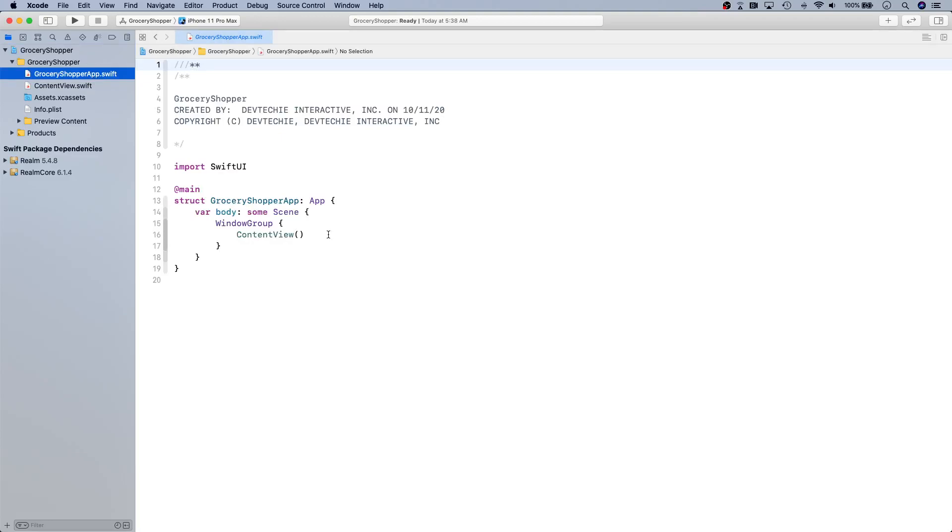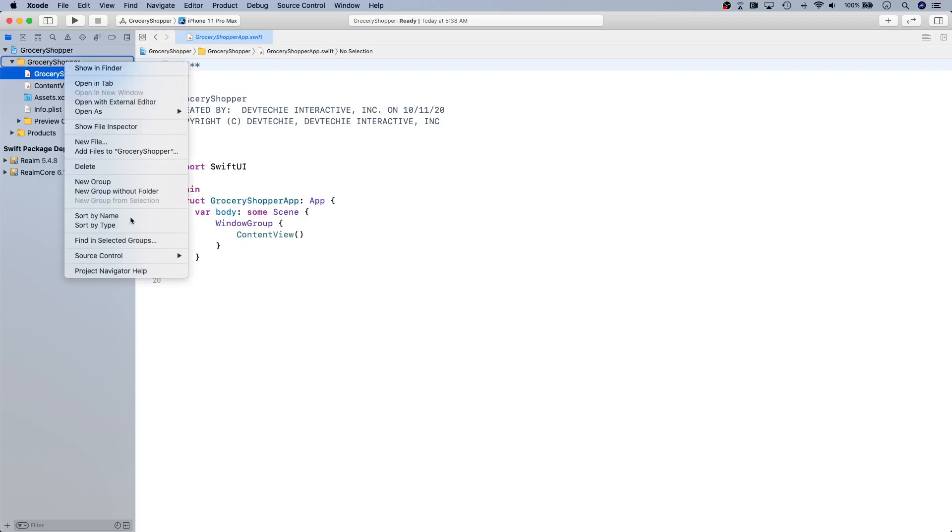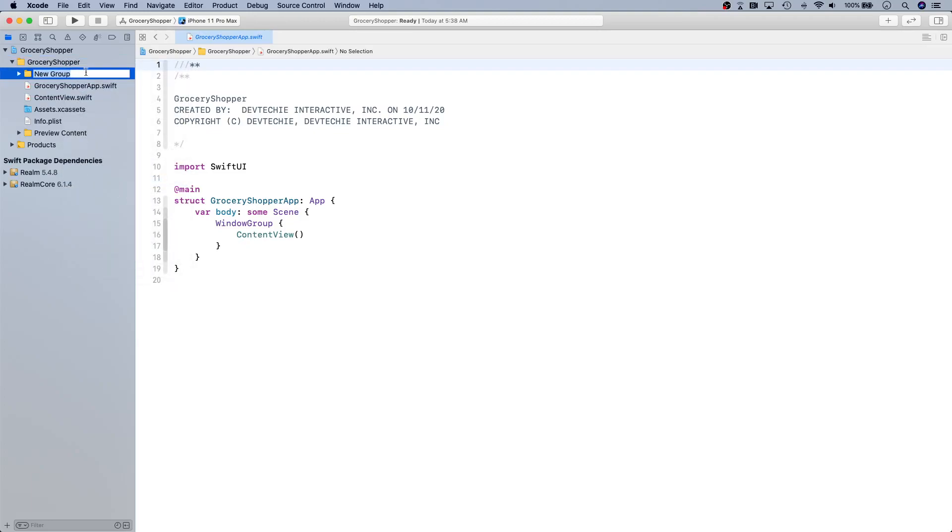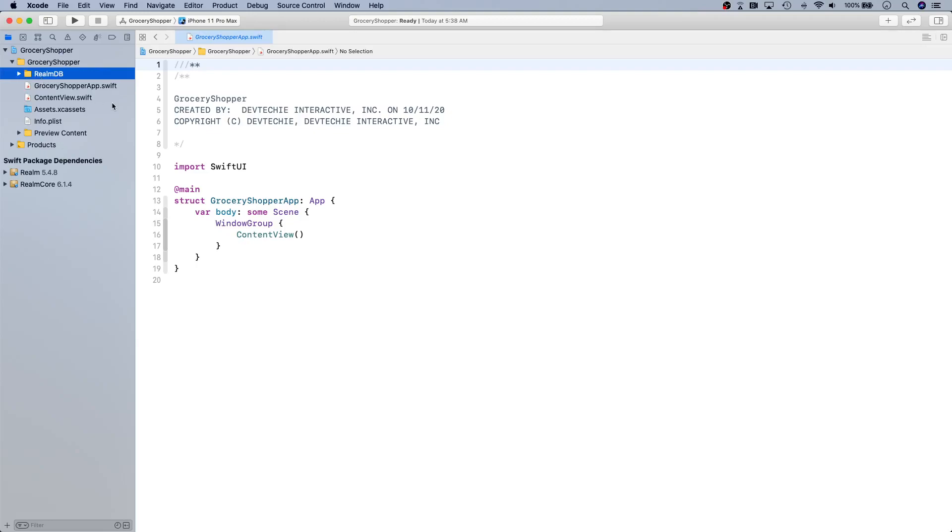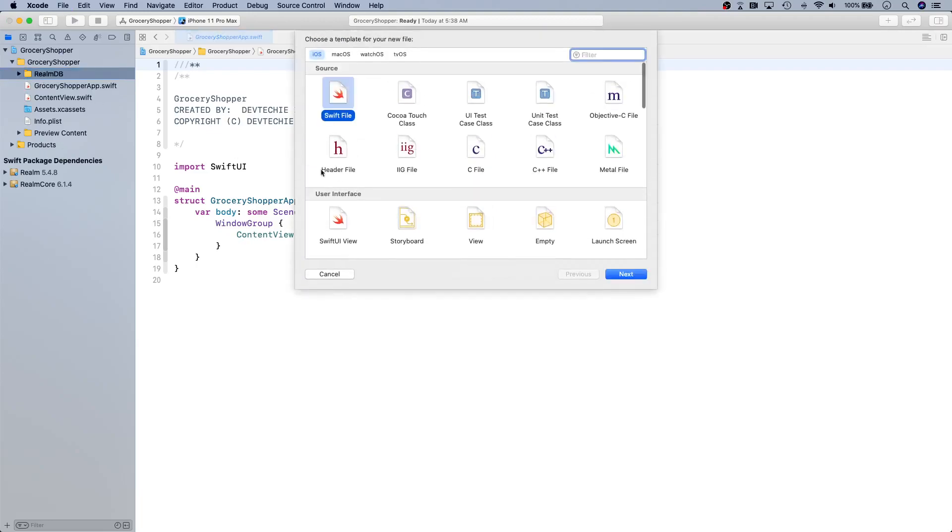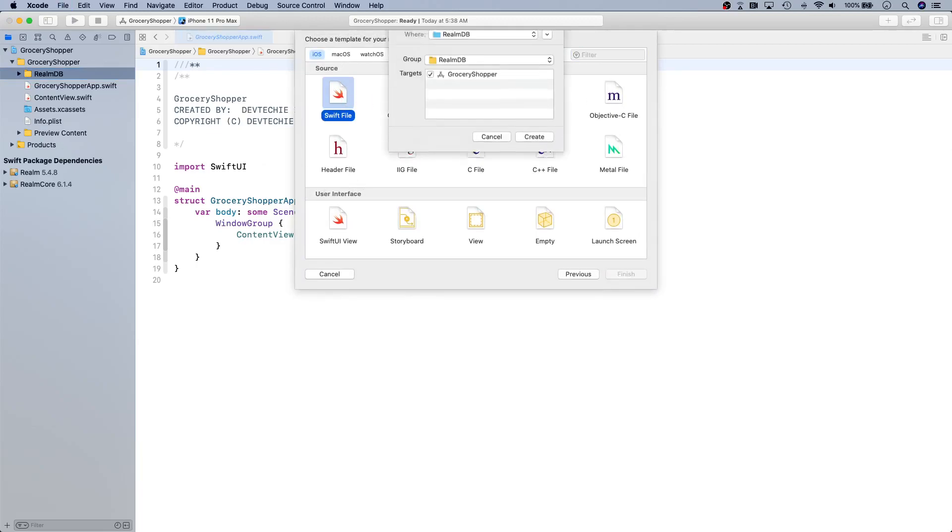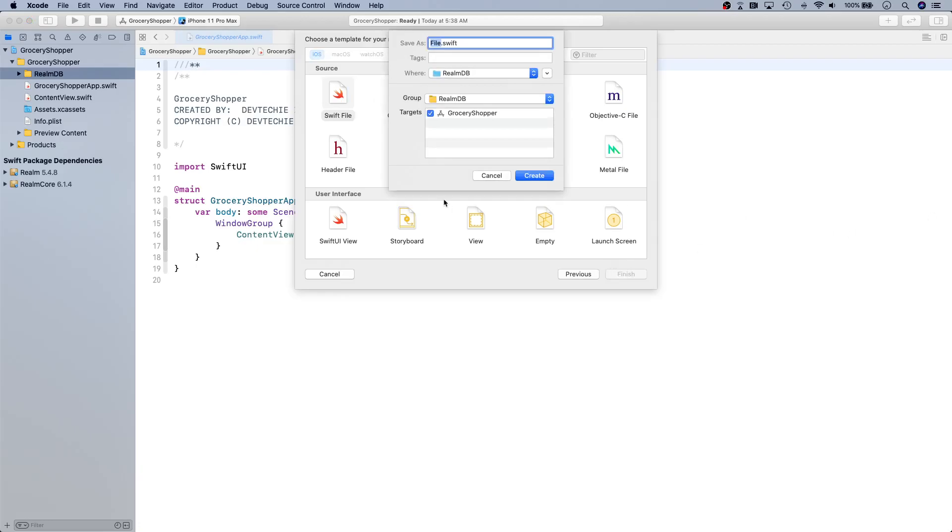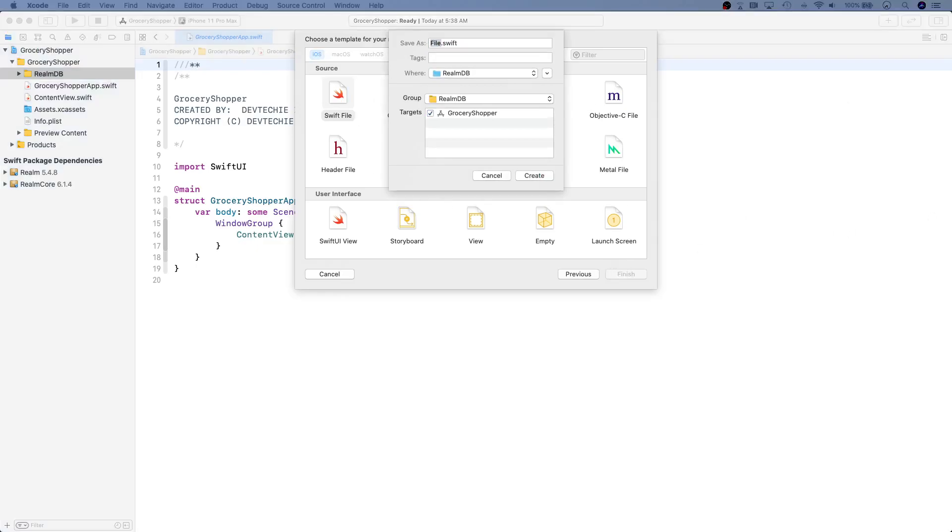We're also going to create our entity class. Let's go ahead and get started. First thing I'm going to do is create a new group. We're going to call this group RealmDB and this is going to have a file that we're going to create. I'll just press Command+N to open the new file dialog.